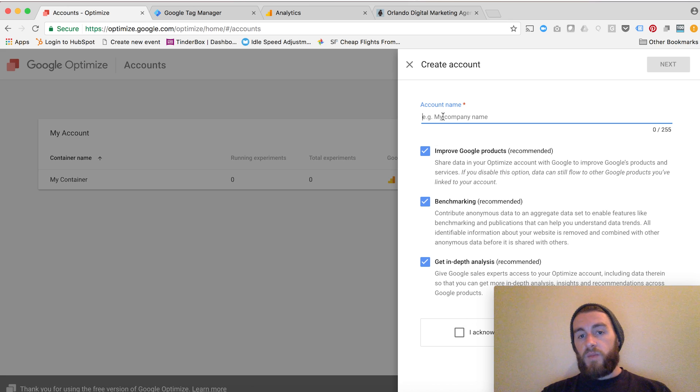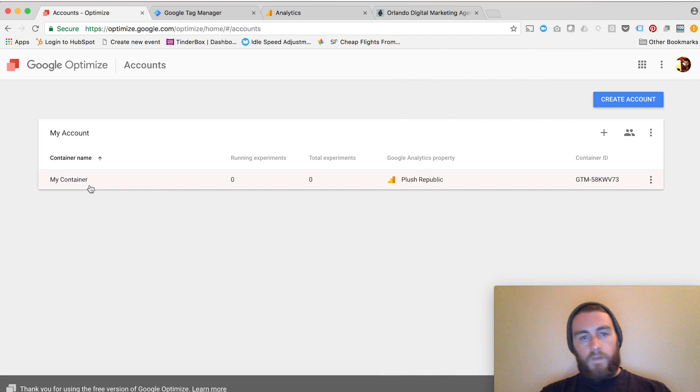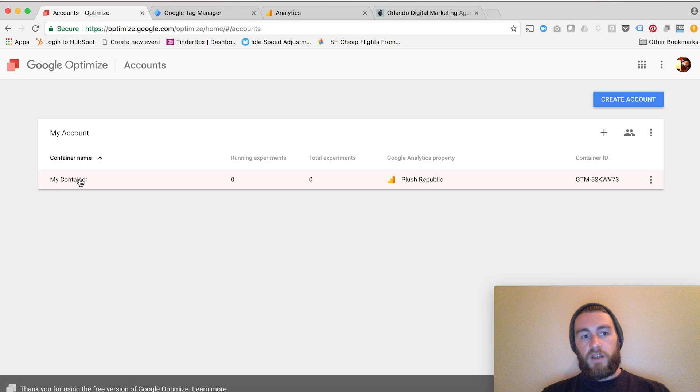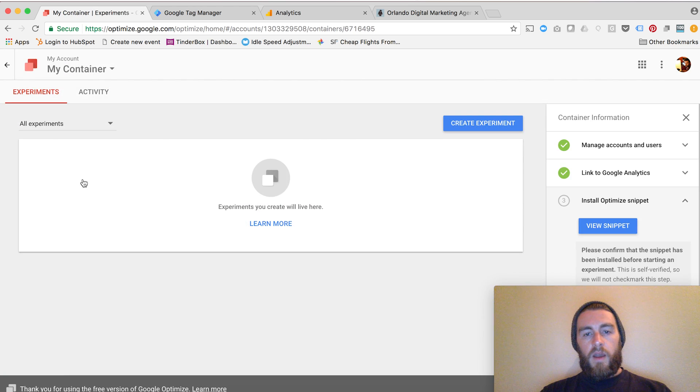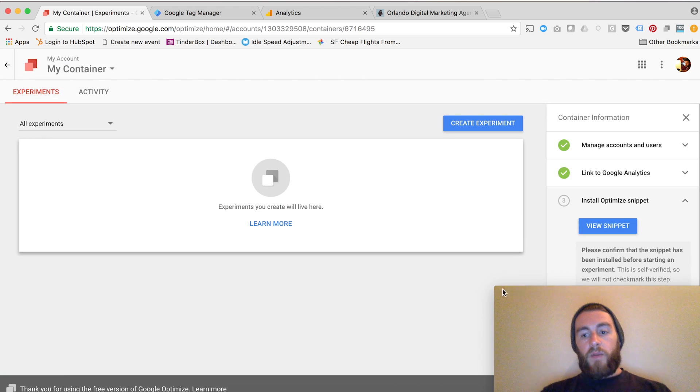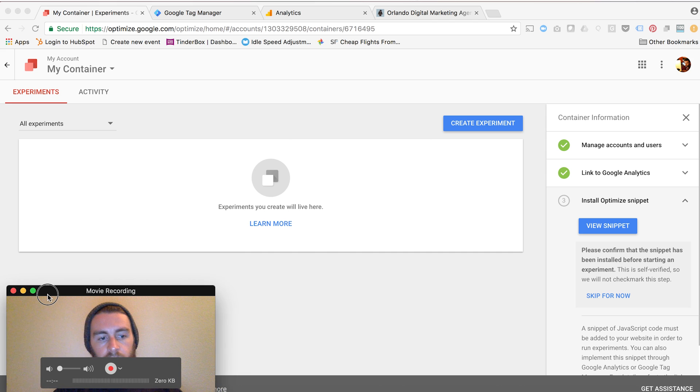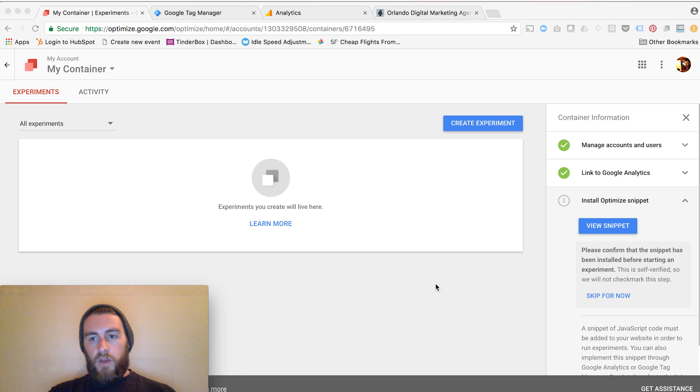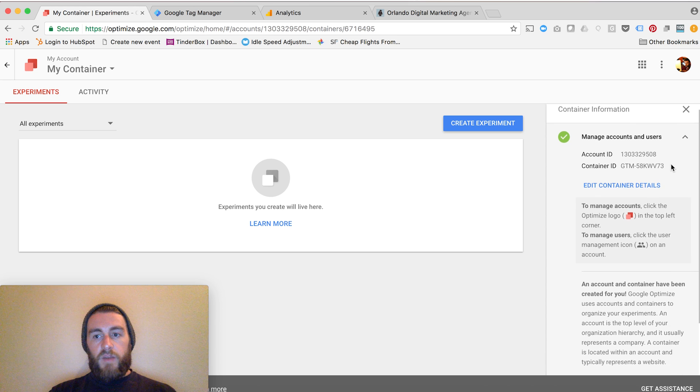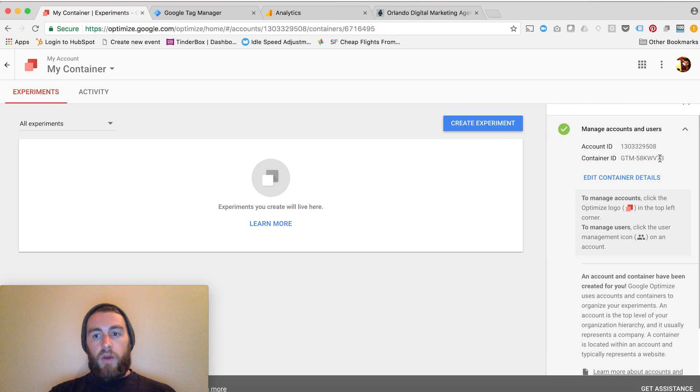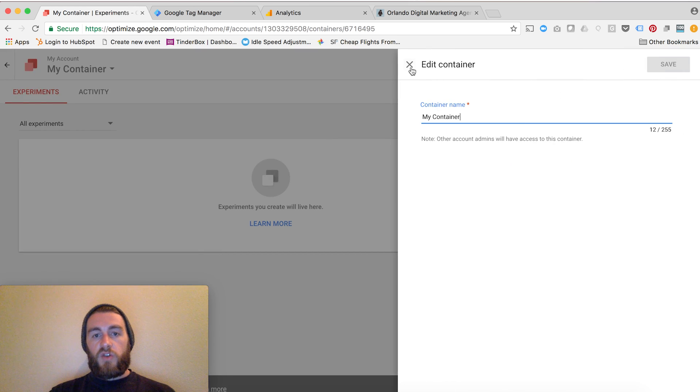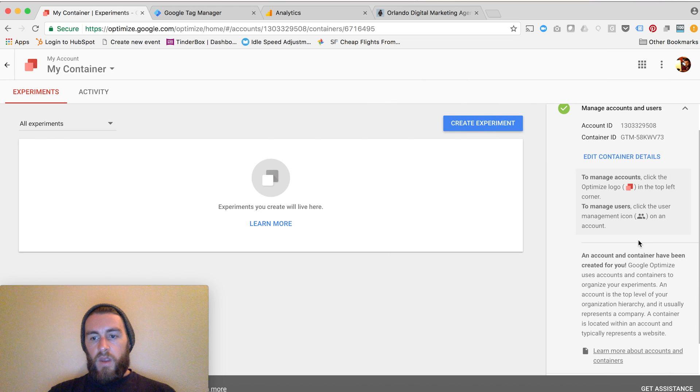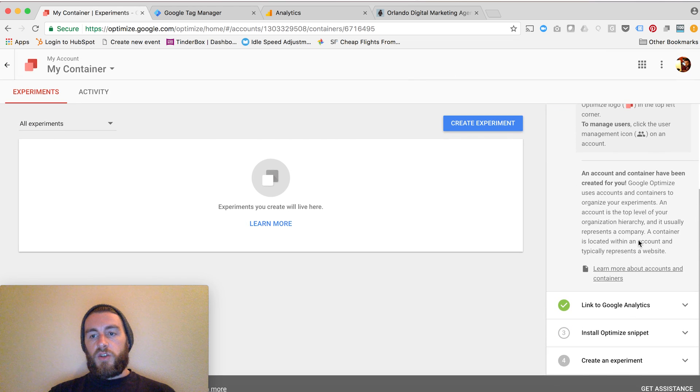At the bottom here, you'll just have to acknowledge their Terms of Service and hit Accept. I'm going to skip that seeing as how I've already done it, so I'll close out of this window. And there's that container that you would have created, so let me click into this. Now I'm in Google Optimize. You'll see the steps to setting up your account on the right over here. The first part you would do is manage your account and users. I can always edit my container details, which is essentially just the name of it right there.